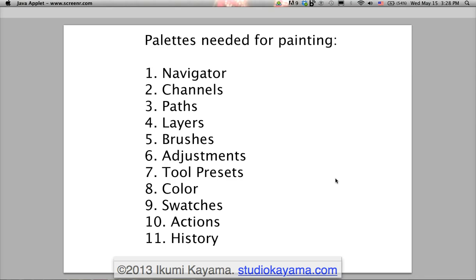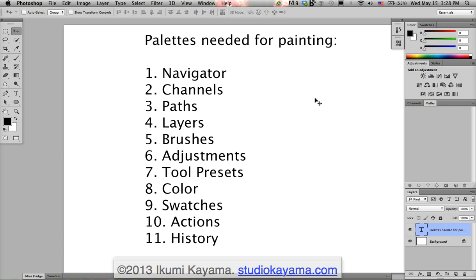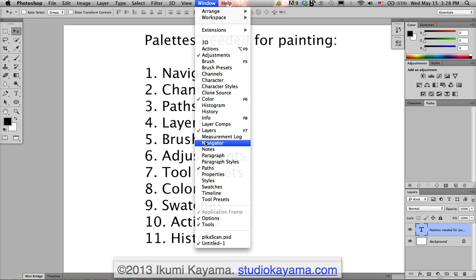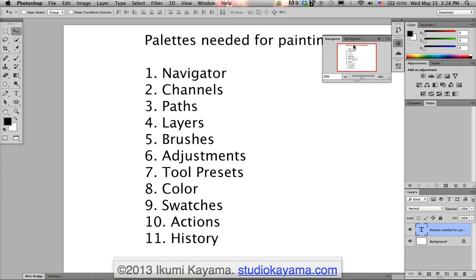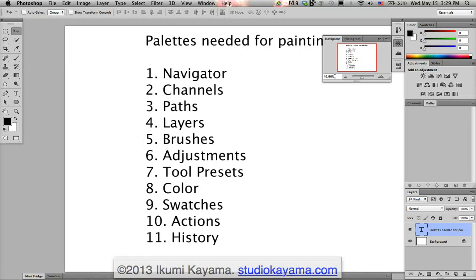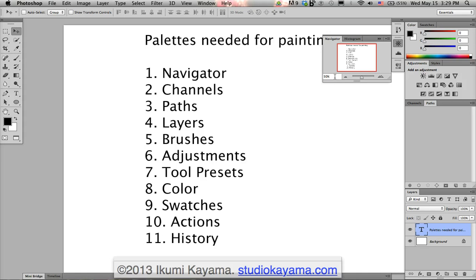You see the list in front of you — these are the palettes or windows that we're going to be needing in order to paint in Photoshop. The first one is the Navigator. To bring up the palettes, just click on Windows at the top, and the ones that have check marks on the side means they're already visible. Click Navigator and it appears right here. The Navigator is useful because it shows you where you are in the painting, especially if you're zoomed in and lose track of where you are. You can zoom in and out using the slider at the bottom of the window, or you can type in the number on the left.